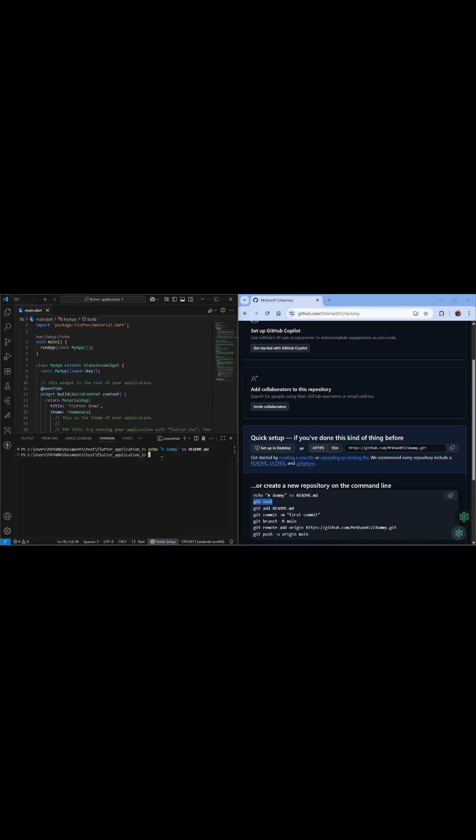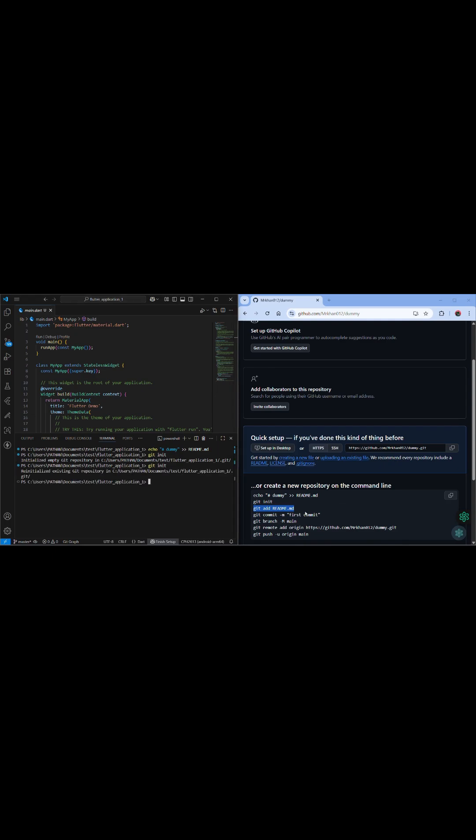And you need to add git init. Okay, and then git add remote, just copy and paste. Already did git init, just paste this.